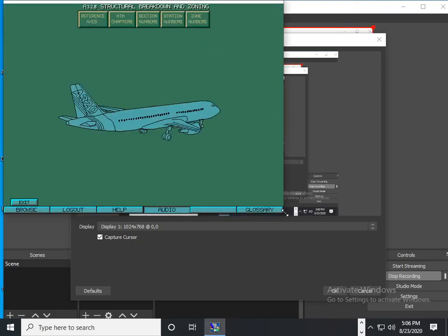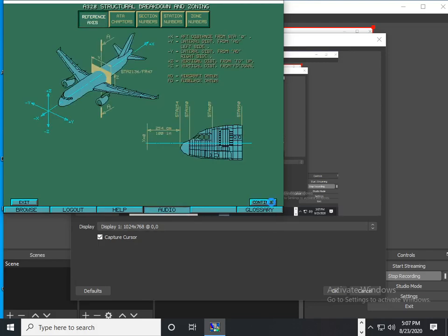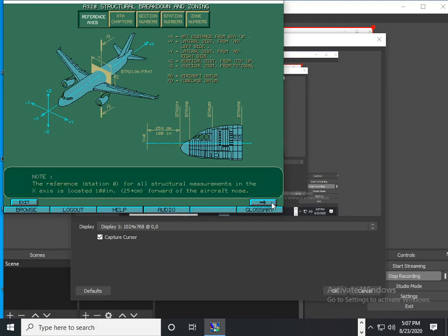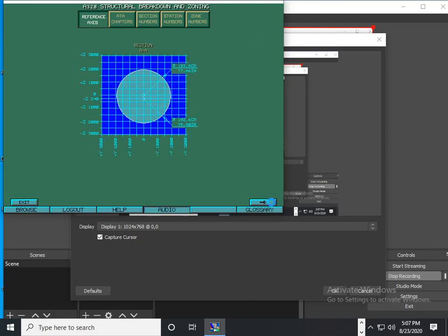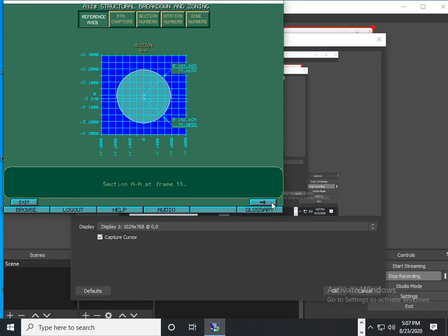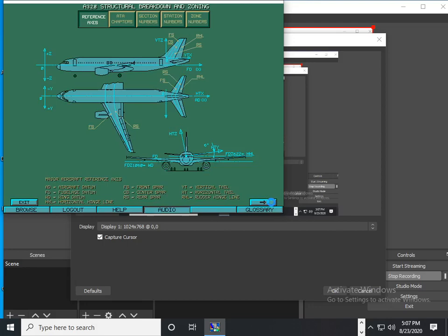This is the A320 structure breakdown and zoning. The structure elements are located according to the following reference axes. Here is a typical fuselage contour in the Y and Z plane. These are the major aircraft reference axes.